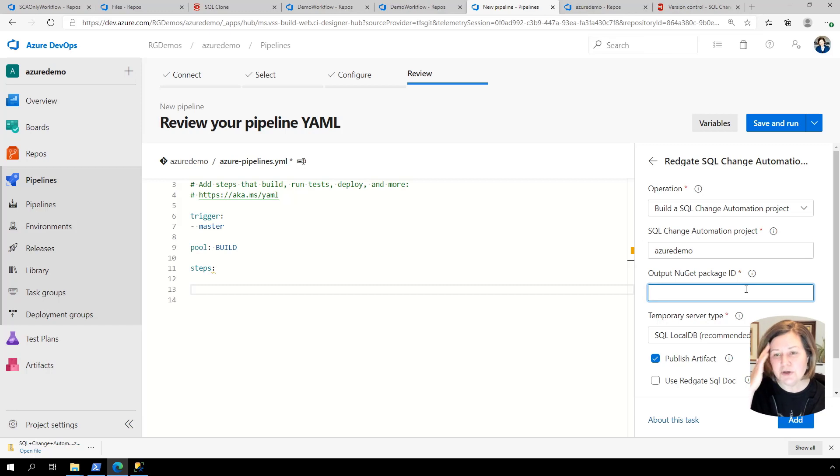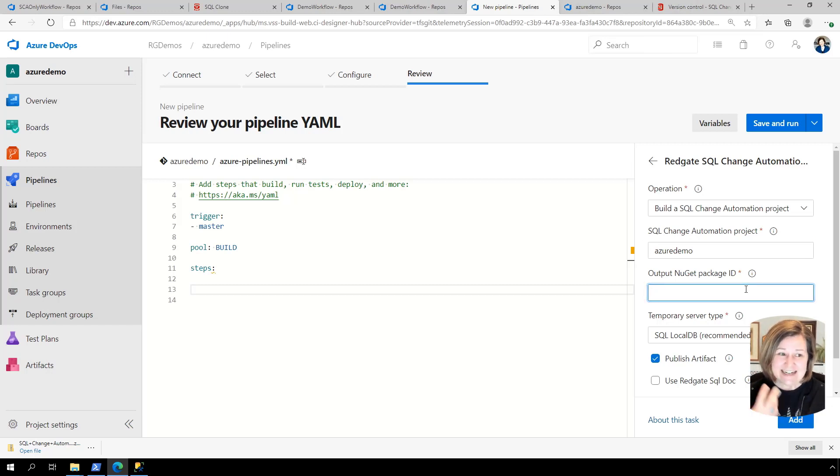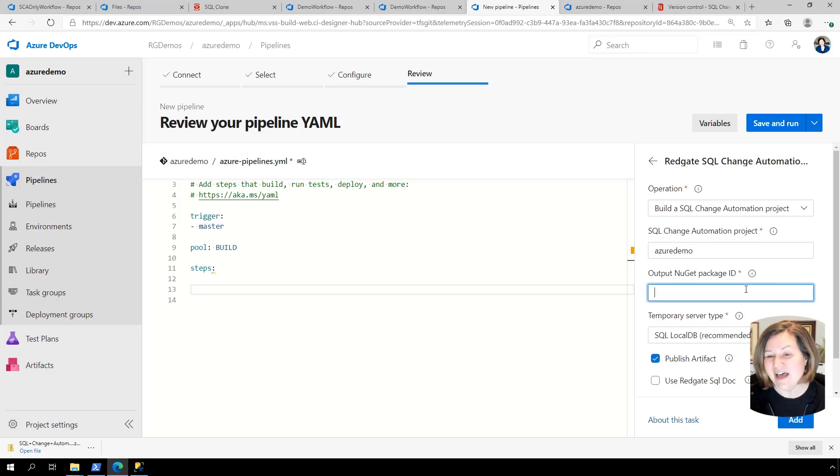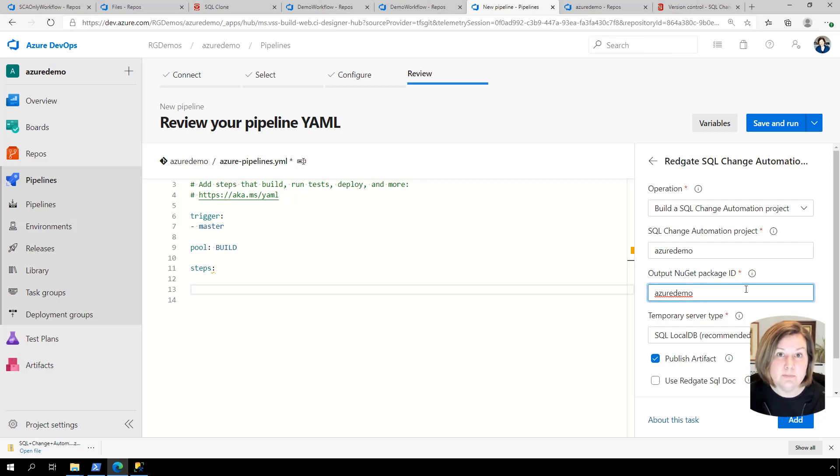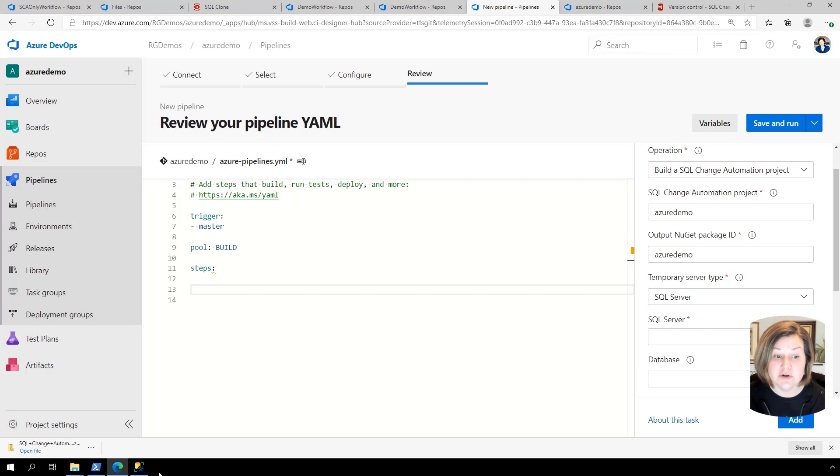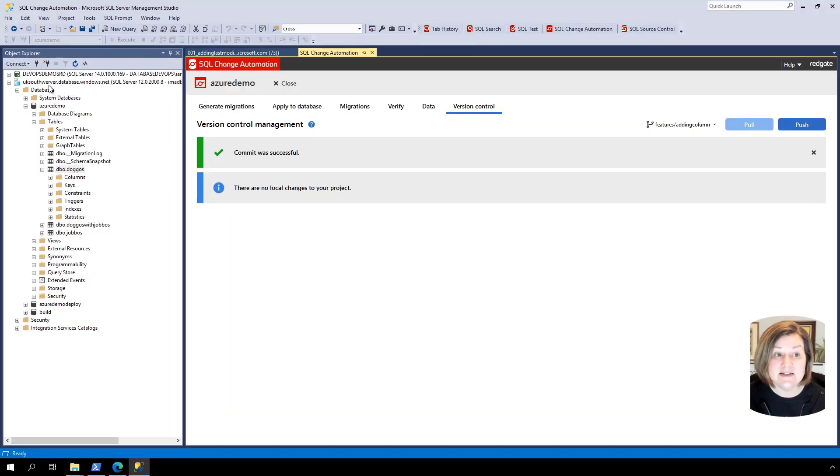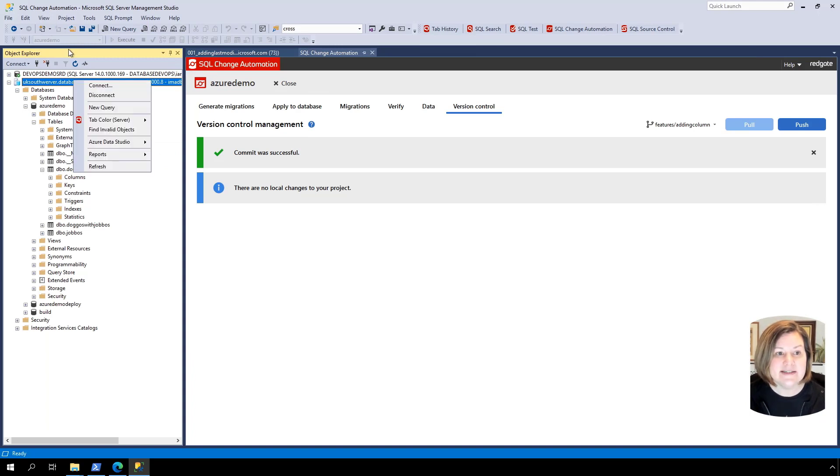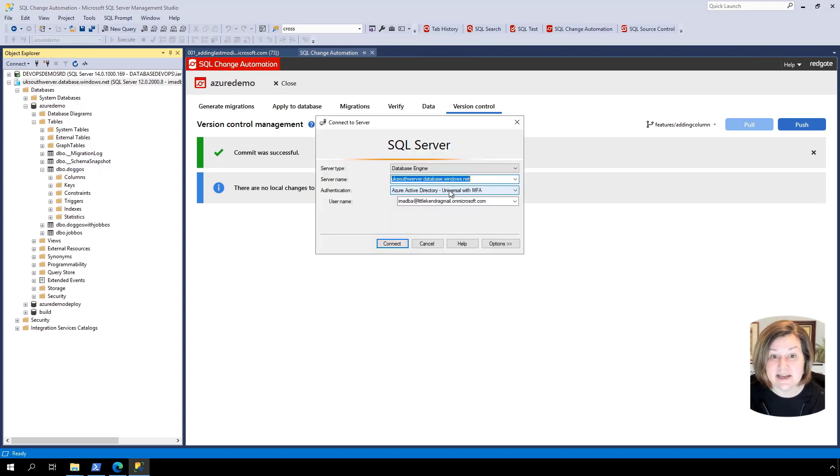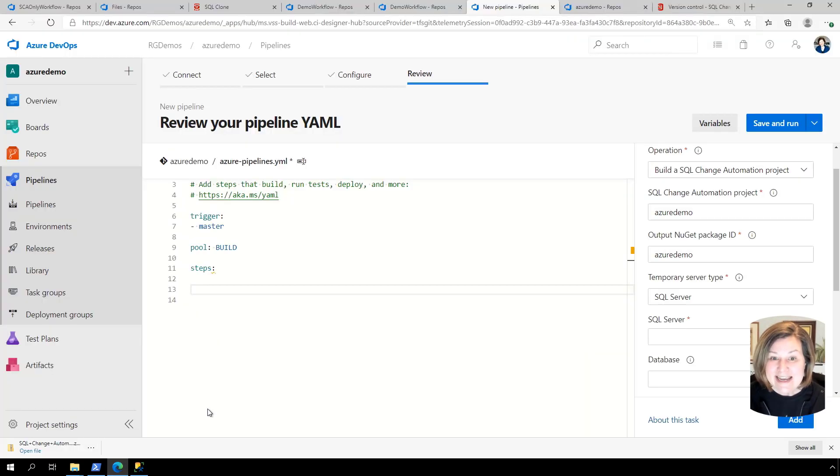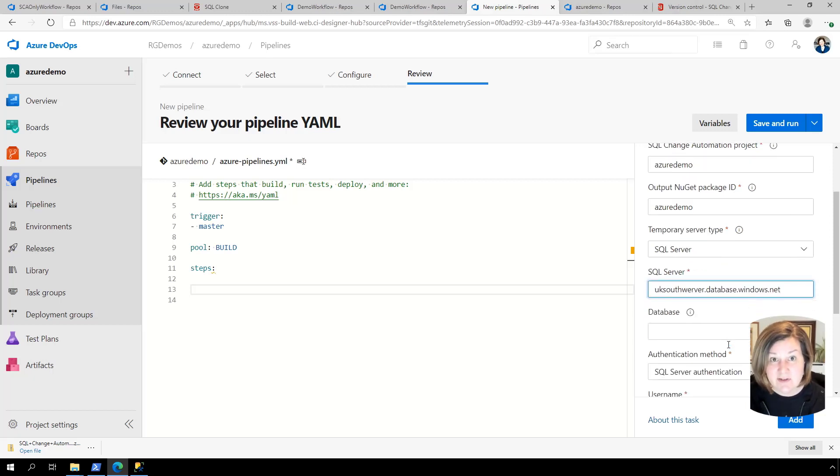And then output NuGet package ID. From the build, we're going to output an artifact that contains all of the information about the built database. And we can pass this on for deployment. So what is it we want to deploy? It's in this NuGet package artifact. So how do I want to label that is really what this question is. I'm going to label it Azure demo. So my artifacts will have that in the name. For my temporary server type, I want to build against a SQL server. And I want to build against an Azure SQL database SQL server. So I'm just getting this so I can copy it to the clipboard. I want to use that server name to build against. It makes sense to build against an Azure SQL database for an Azure SQL database. Because you want to make sure, does this code compile and run properly against the same kind of database I'm going to deploy to?